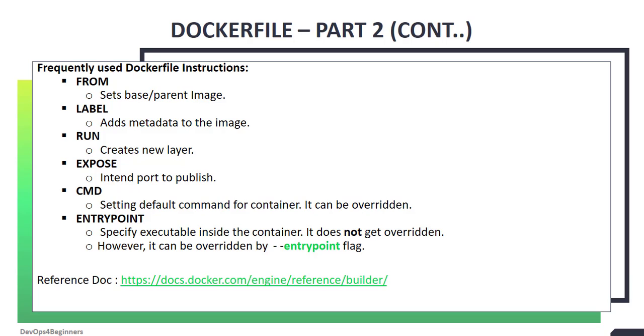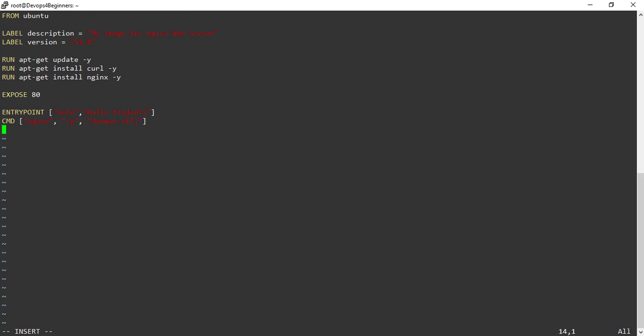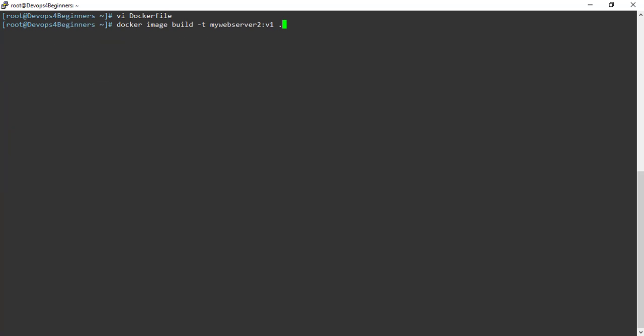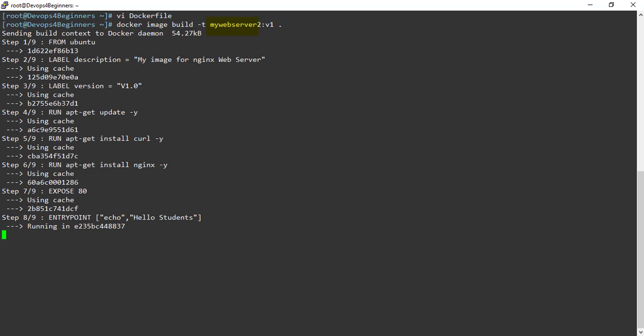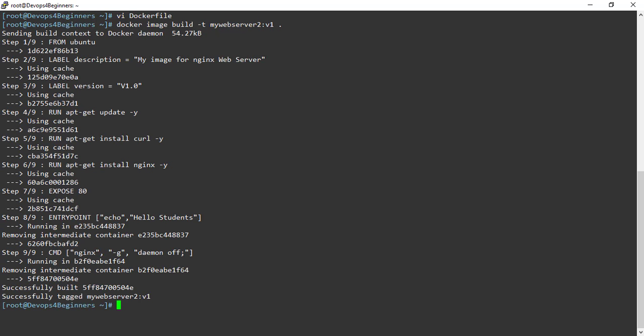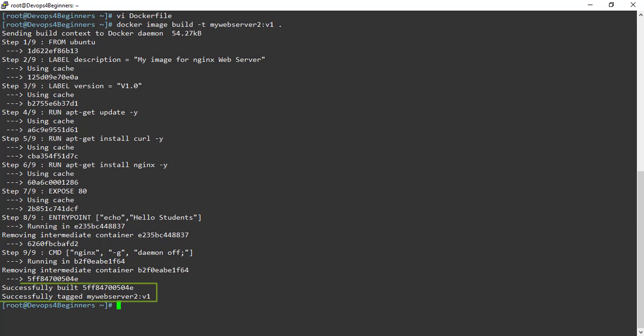Let's define entry point instruction in Dockerfile and check the argument values. I have entered entry point instruction that is echo hello students. Let's build the image and run container out of this image. This time I am tagging as mywebserver2. At step 8 you can see entry point instruction was executed and image mywebserver2 was successfully built.